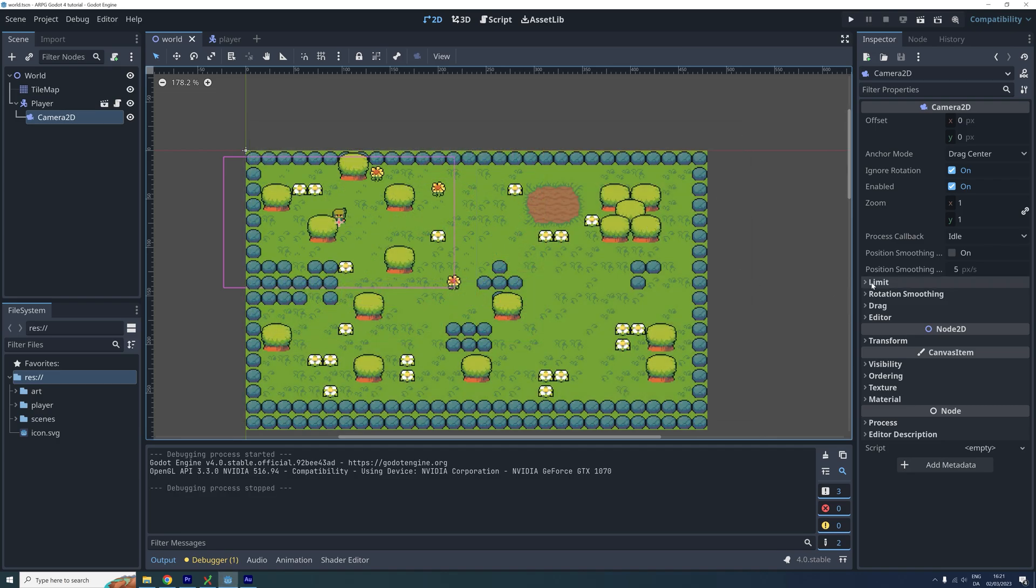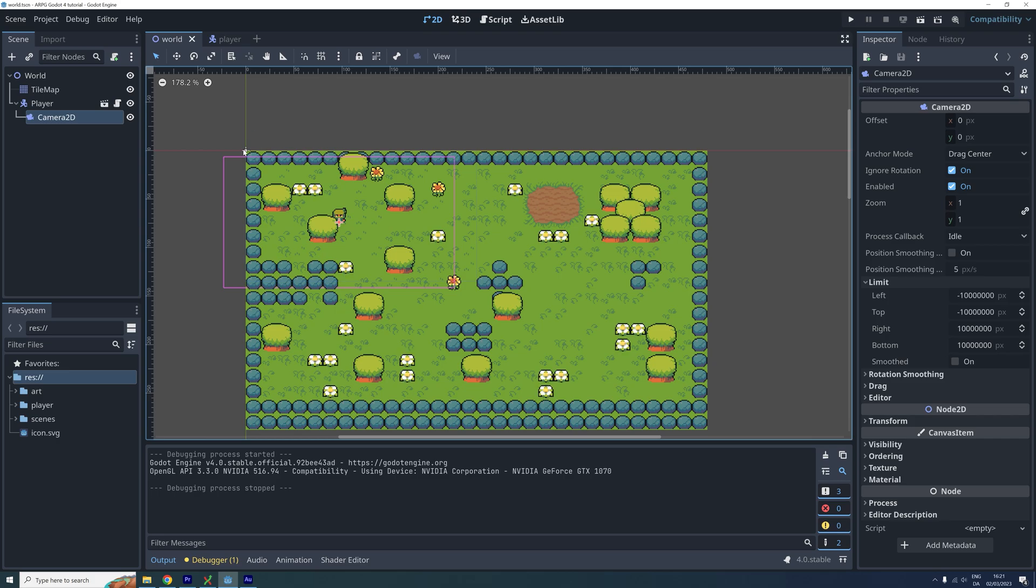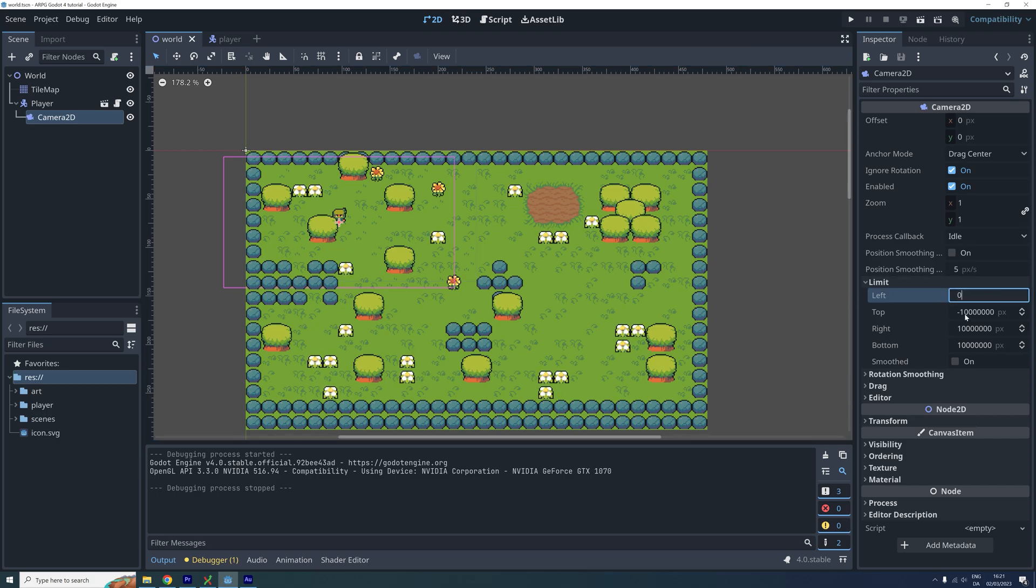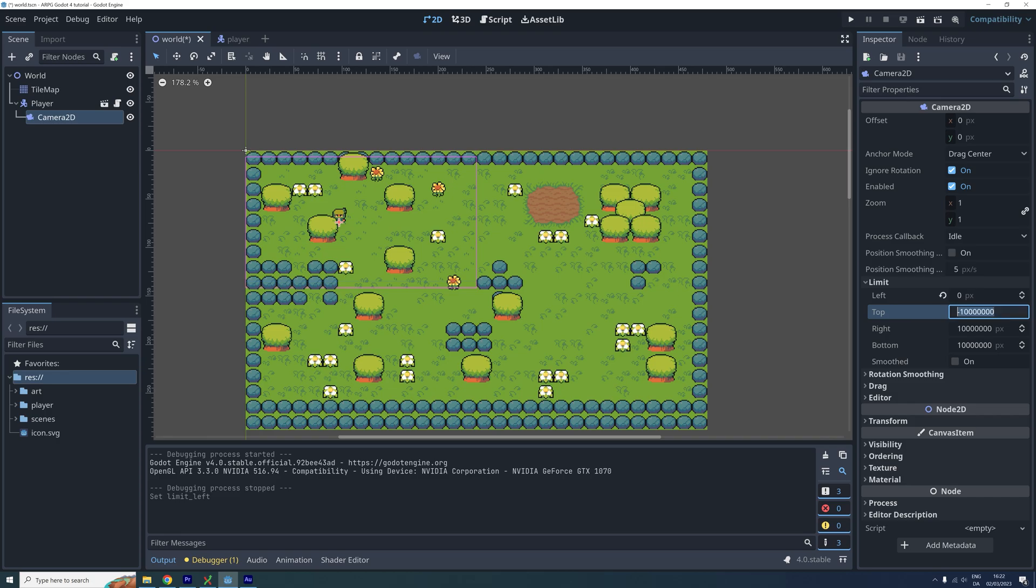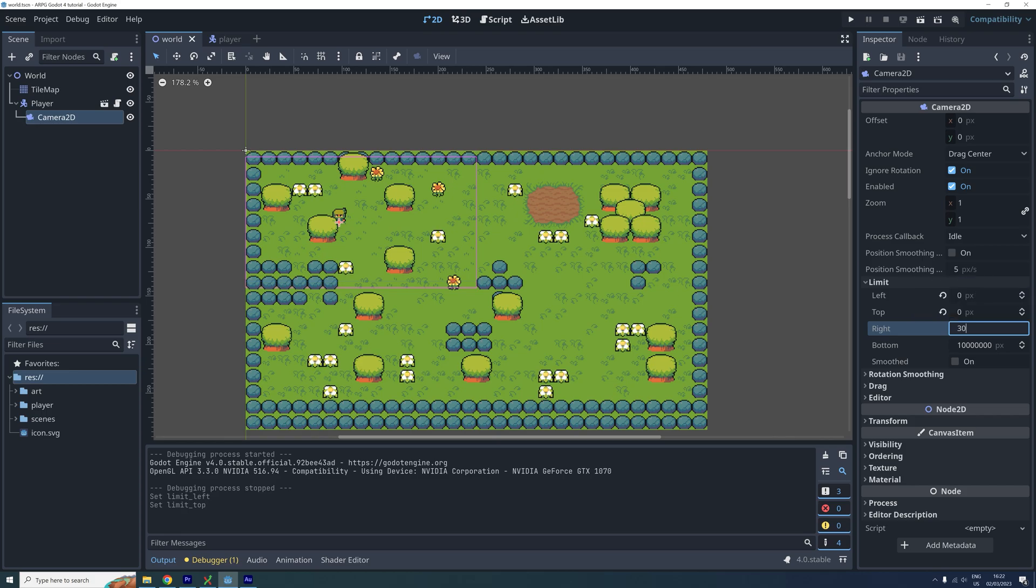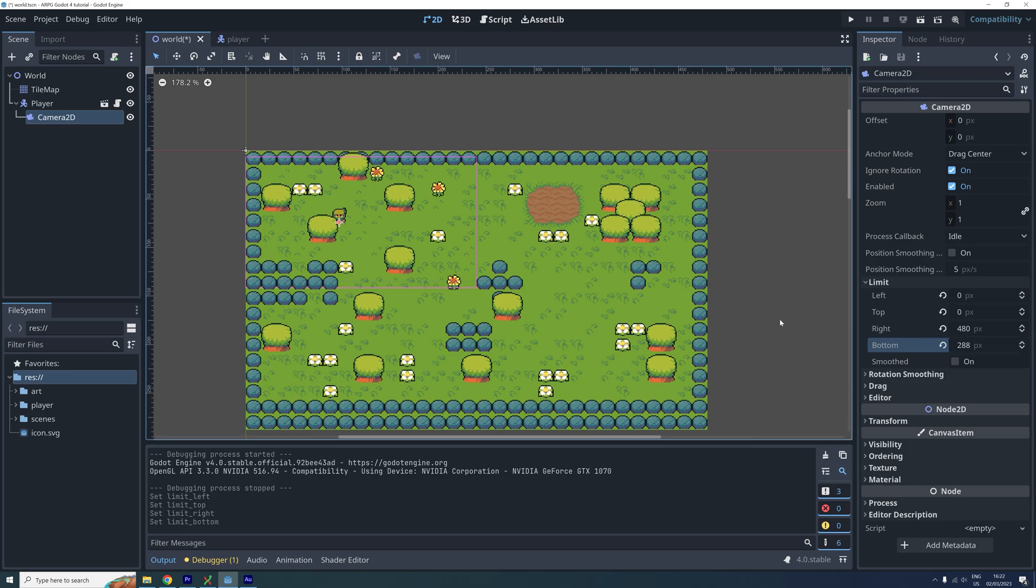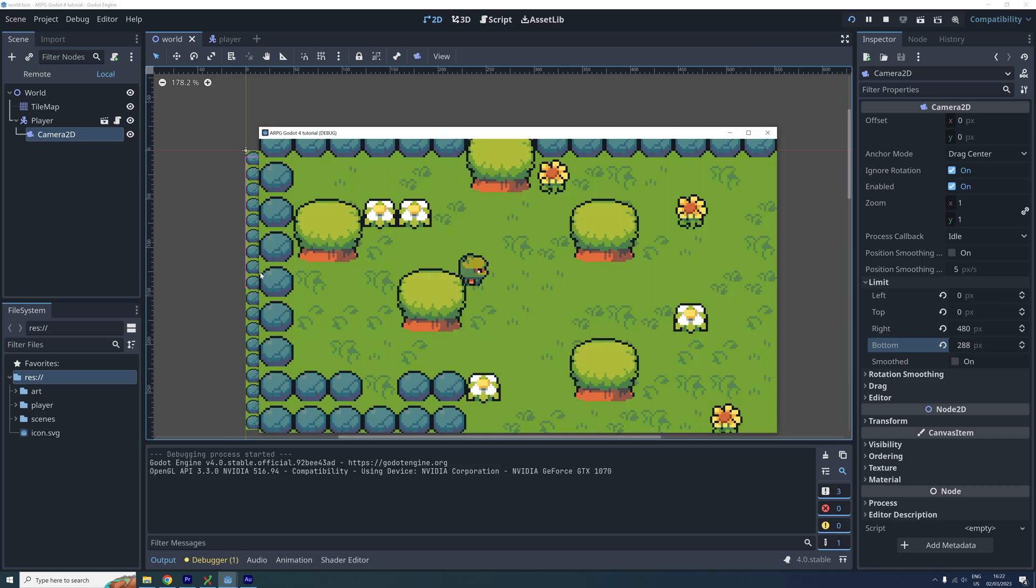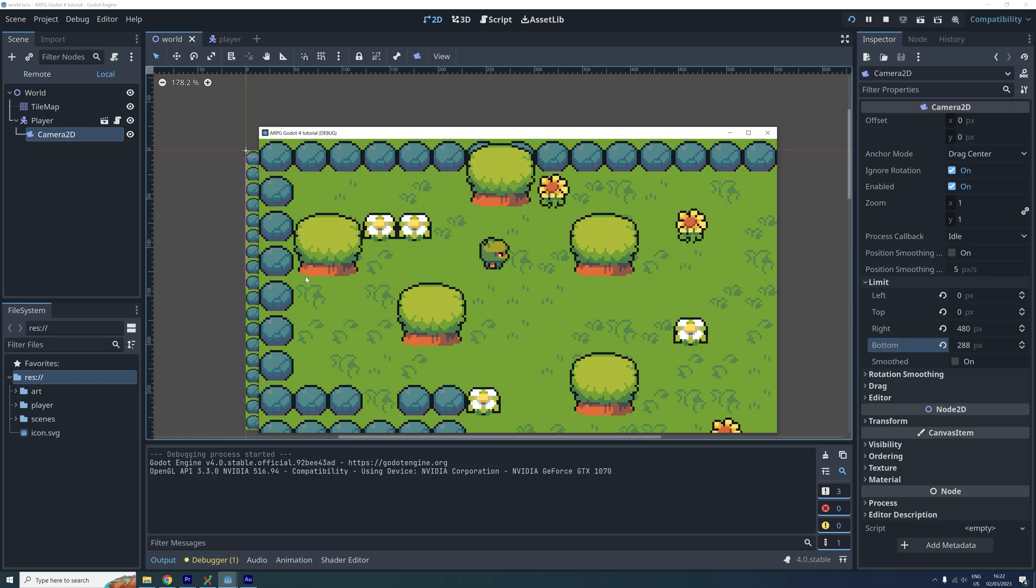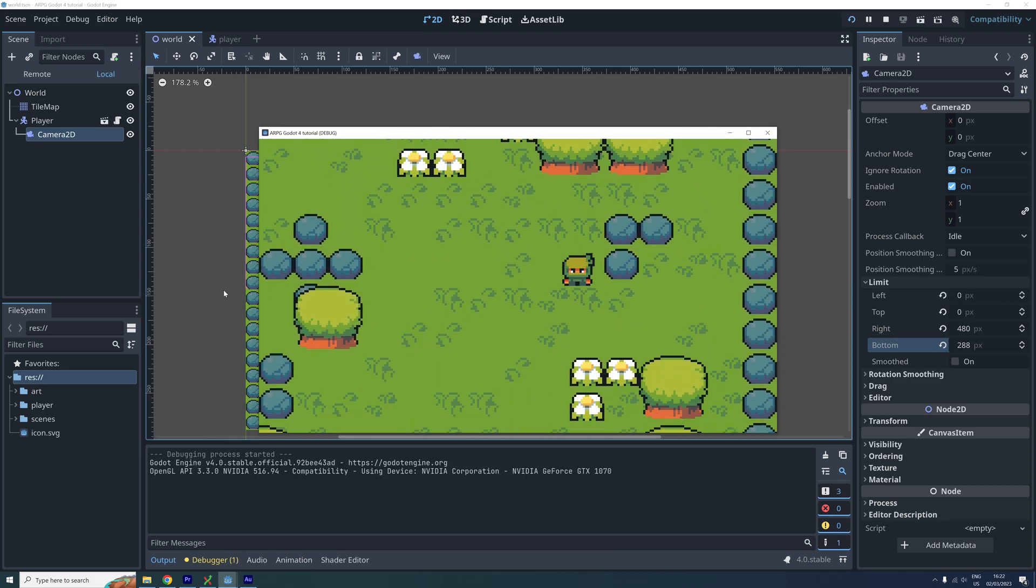We can fix this by changing the limit properties on our camera. I usually keep the top and left sides of my world at the 0 axis. So we set both the left limit and the top limit to 0. The world I have created here is 30 tiles wide and 18 tiles high. And the size of the tiles is 16 by 16. So I set the right limit to 30 times 16 and the bottom limit to 18 times 16. Okay now let's test our game again. We can see that the camera is now limited like we wanted.